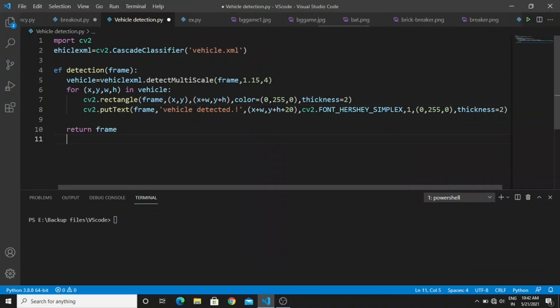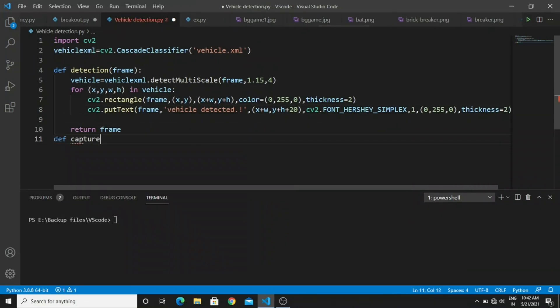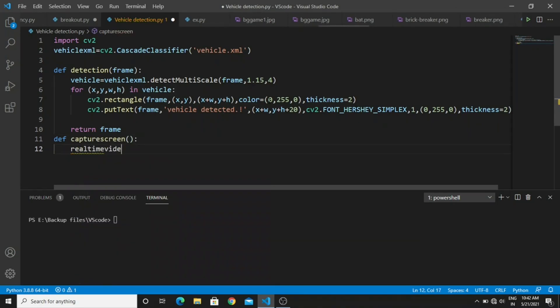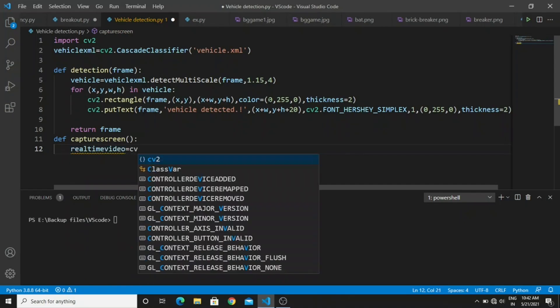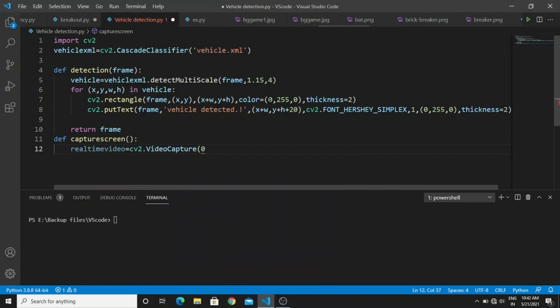We finished the first part of the logic. Next you need to declare another function. Declare a function called capture_screen. Create a variable called real_time_video, and in this variable you need to type cv2.VideoCapture.